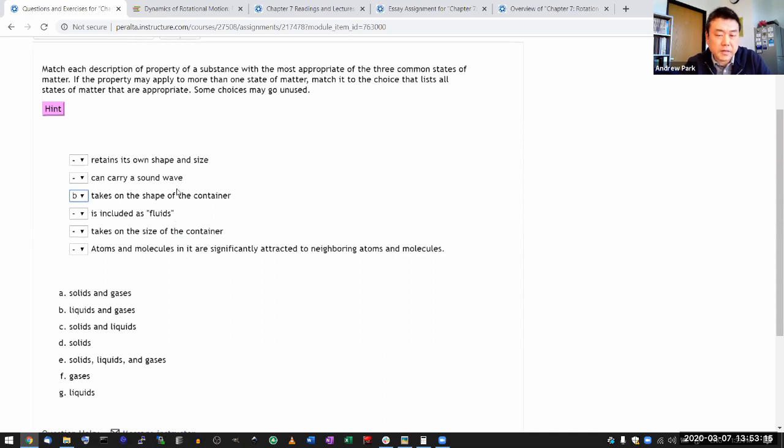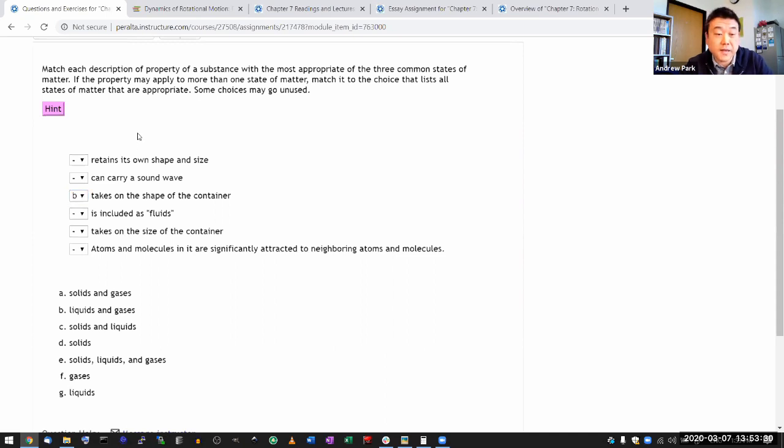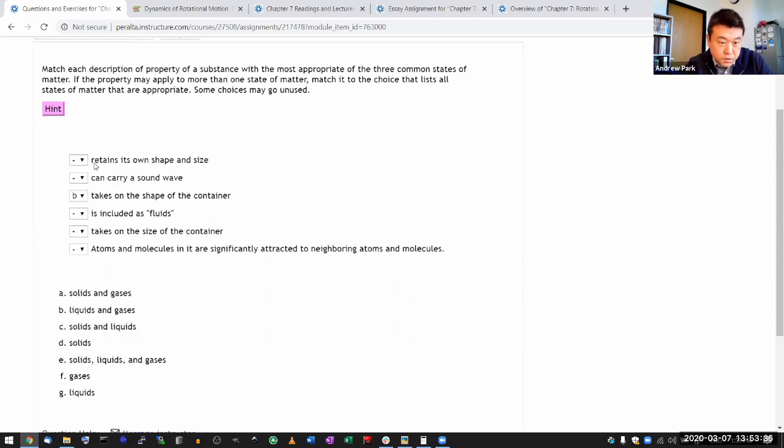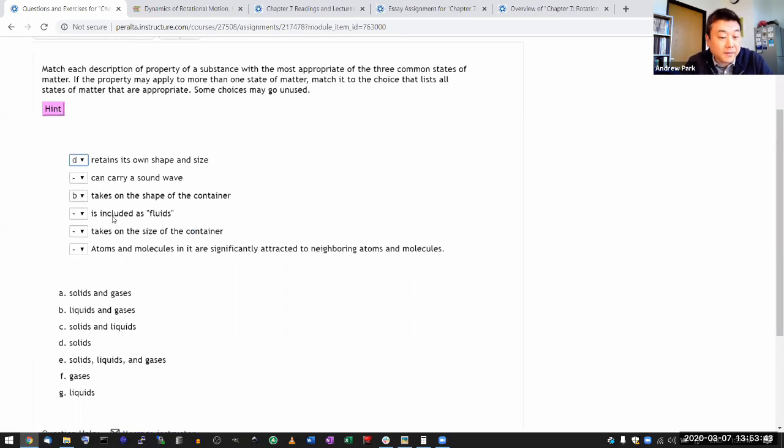So that's the question I want you to ask when it says takes on the size of the container. Or maybe this was the only one where there was the possible ambiguity. But the question you're asking is can all the objects that are categorized under these phases do that? So it retains its own shape and size, that should be solid. I think this can carry a sound wave. This is an interesting one.